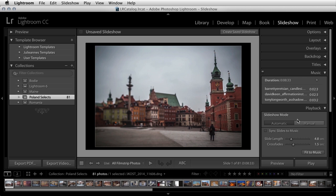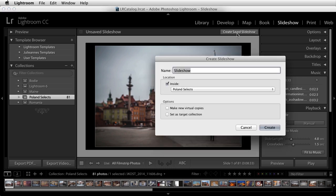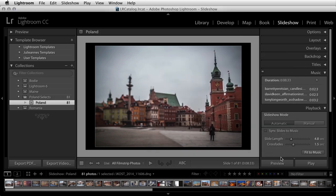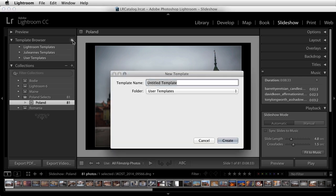When you're finished customizing all of the settings, be sure to create a saved slideshow. This saves all of the options in all of the panels as well as the photographs that you have selected. You can then access this saved slideshow at any time in the Collection panel. If you want to save all of the slideshow options and use them again with different photographs, then click on the plus icon and save this as a template.